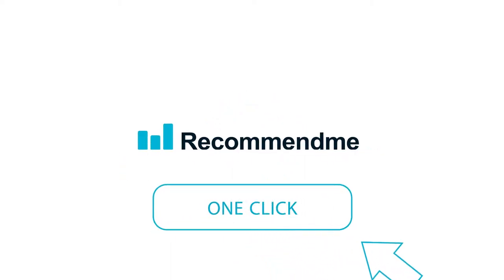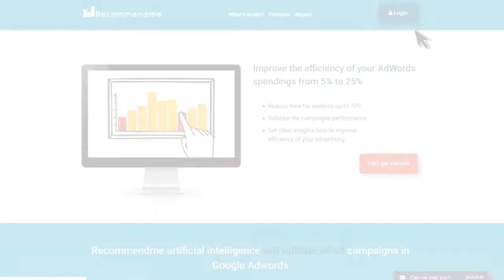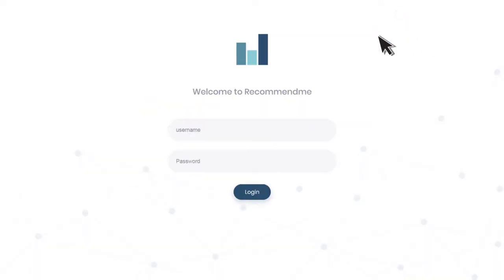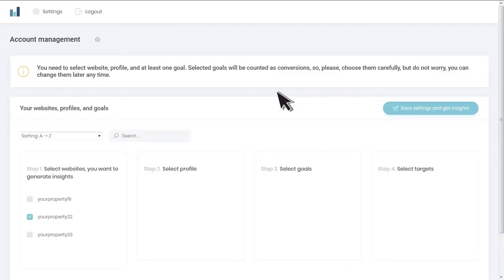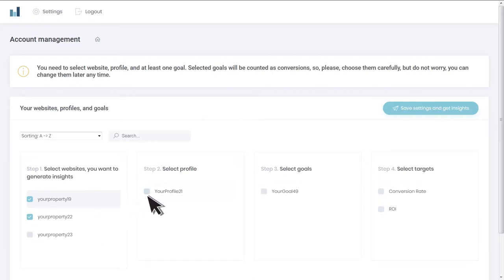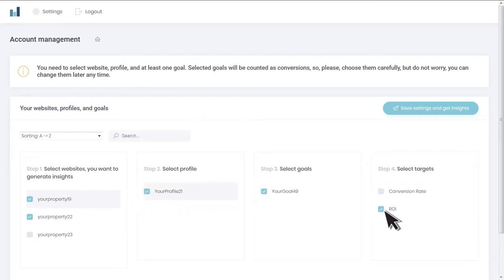Here's how it works. Login to recommendme.online. Connect your Google Analytics account to the platform. Set up your profile — select your site, view, goals, and targets. Now you can get a cup of coffee and wait for the report.